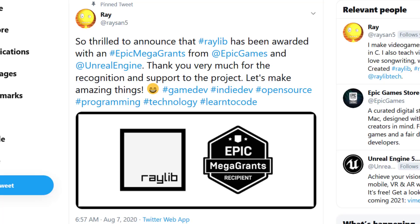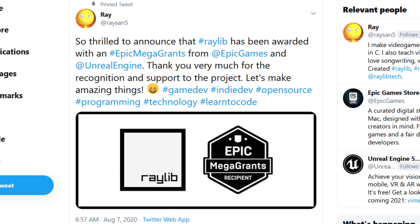But back to the announcement at hand. This is coming from Rayson5. Ray is the founder of Raylib. I think you can probably figure out where the name came from now. Which is kind of weird in the world of ray tracing. You probably make other assumptions in this day and age. But nope, that's where the name comes from. He's so thrilled to announce Raylib has been awarded with an Epic Mega Grant from Epic Games and Unreal Engine. Thanks very much for the recognition and support for the project. Let's make amazing things.